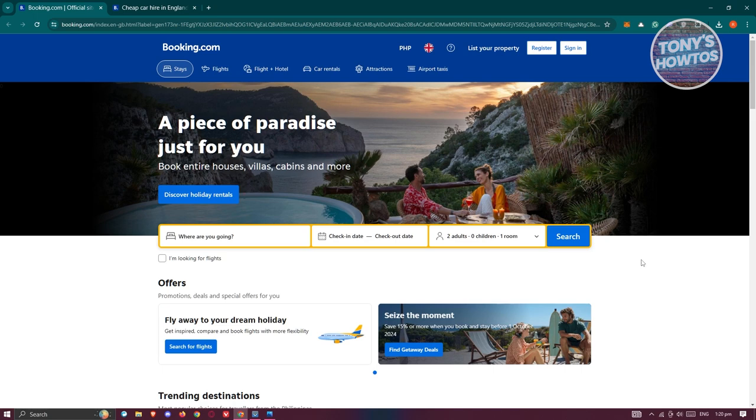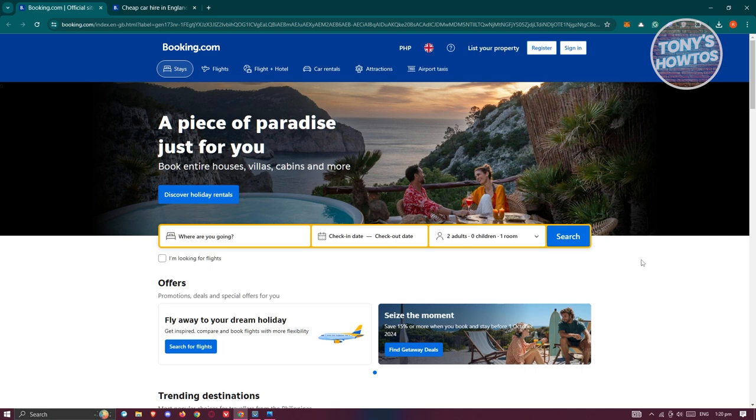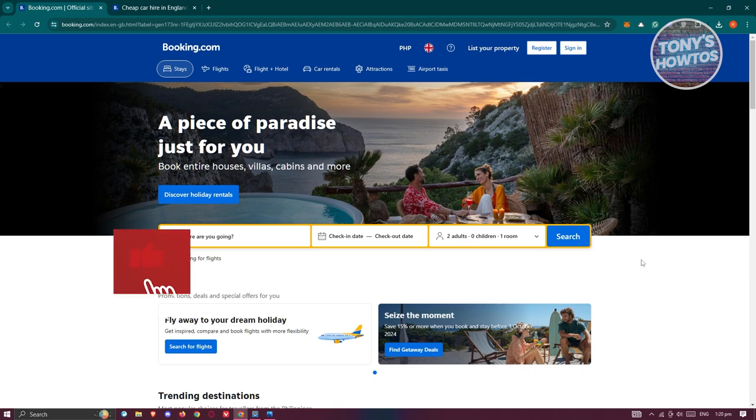So first things first is you need to check if your license allows you to drive in the UK. So for example, if you have an Australian driver's license, then most likely they will actually permit you to drive using that specific license in the UK. But again, there are going to be some limitations. Like for example, you can only use it for one year. So after the one year mark has passed, you need to get a UK driver's license for you to continue driving within the country.